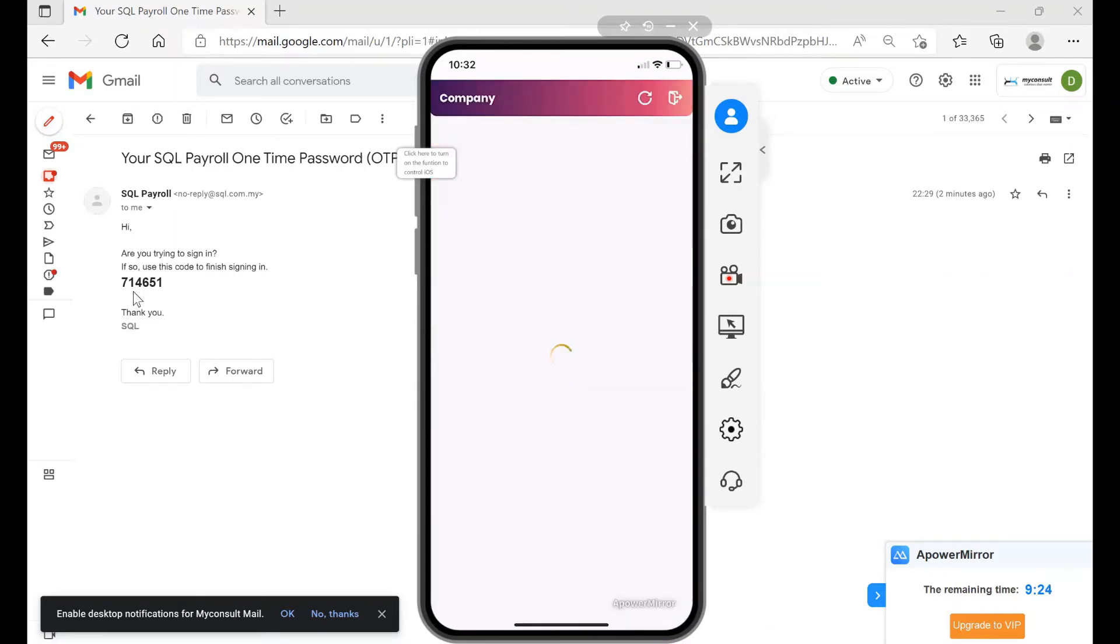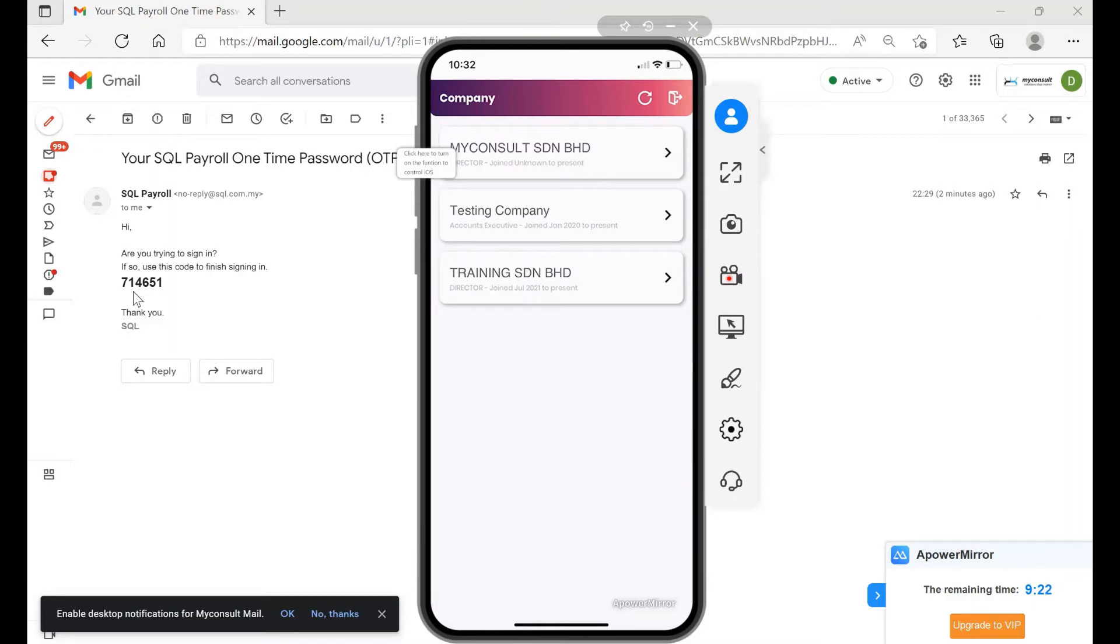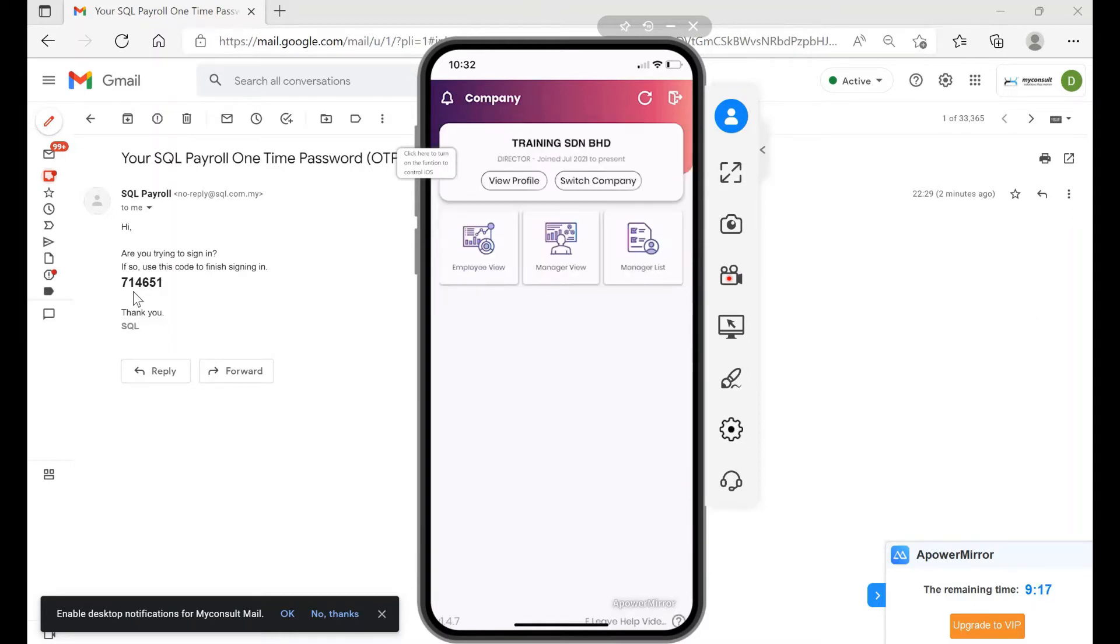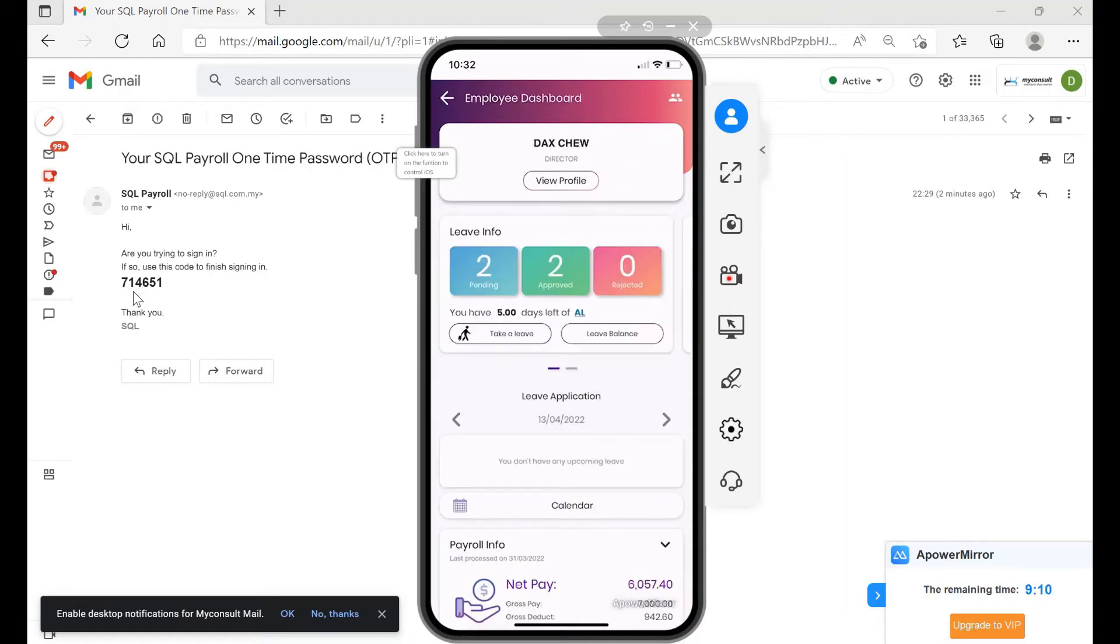The system will be logged in already. Let's say today I want to take a leave. I want to use the Training Sendirian Berhad. Press Training Sendirian Berhad. If I'm an employee, I only will see Employee View. Press Employee View here.